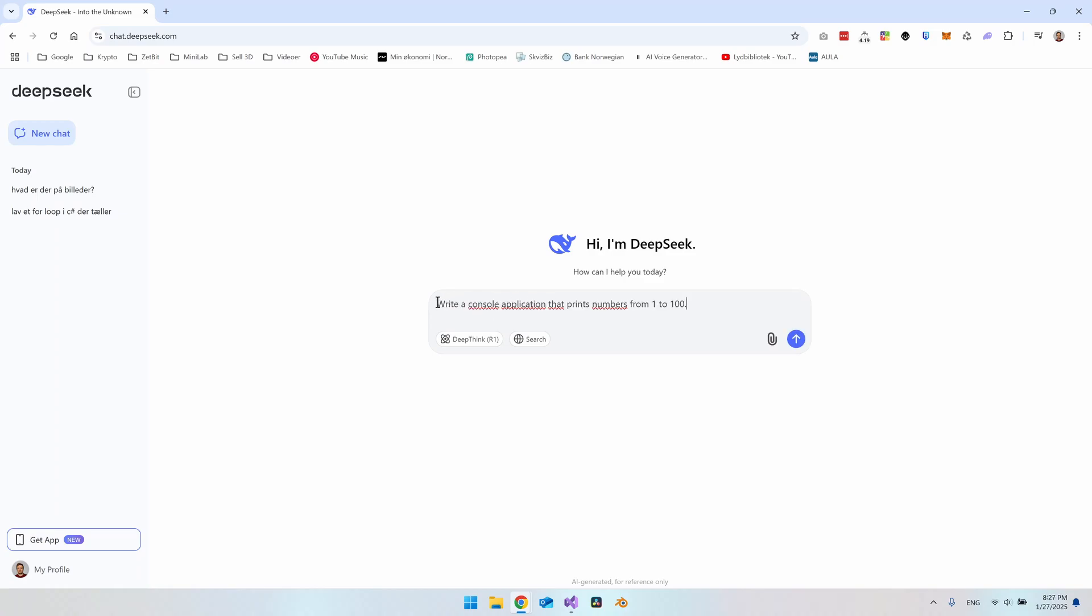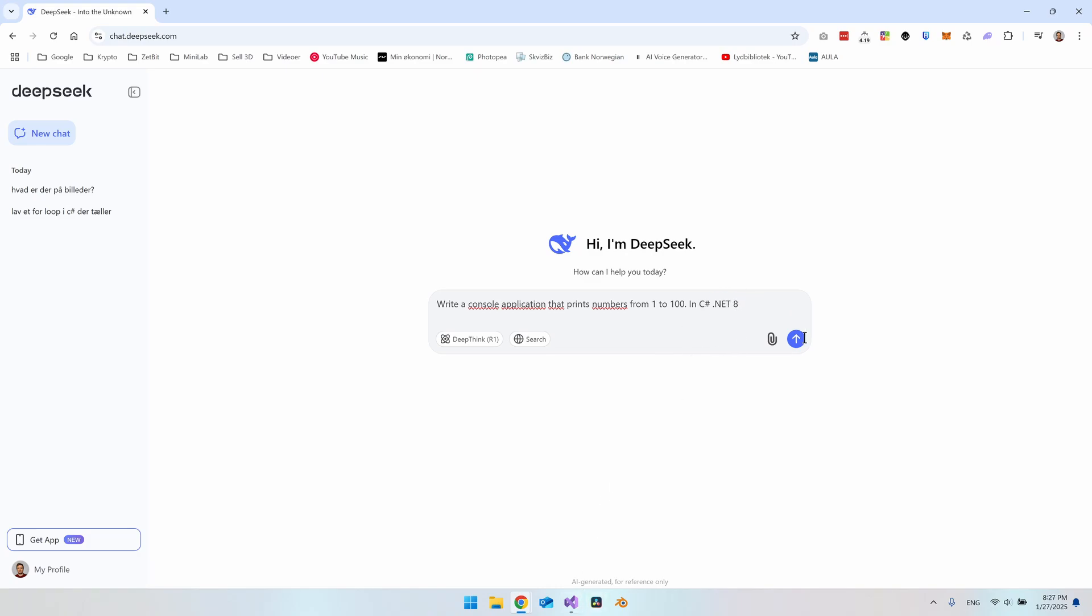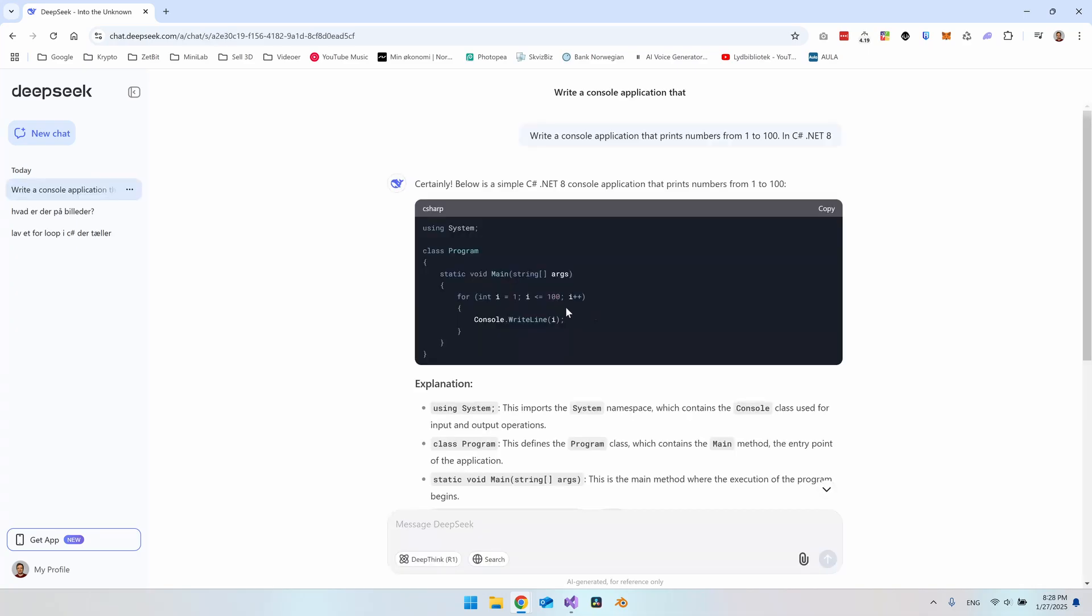So let's say that it should write a console application that prints the numbers from 1 to 100. And I also just say in C-Sharp. And to be a little bit more fair, I will also say in .NET 8 because I've set up the project in .NET 8. So let's try and see what it comes up with.